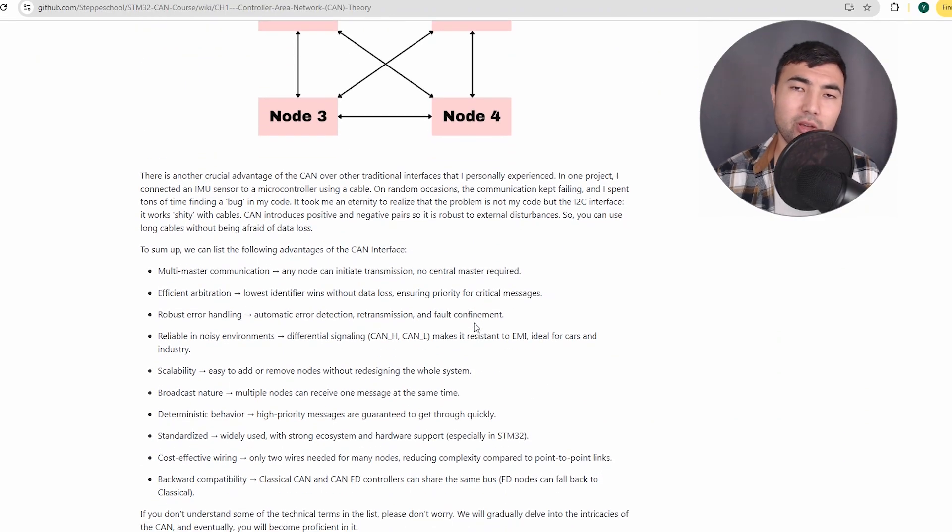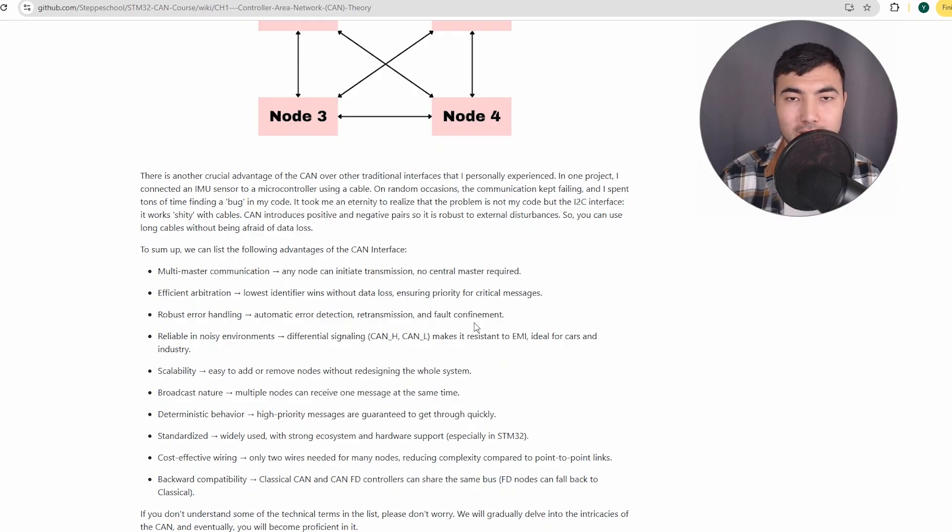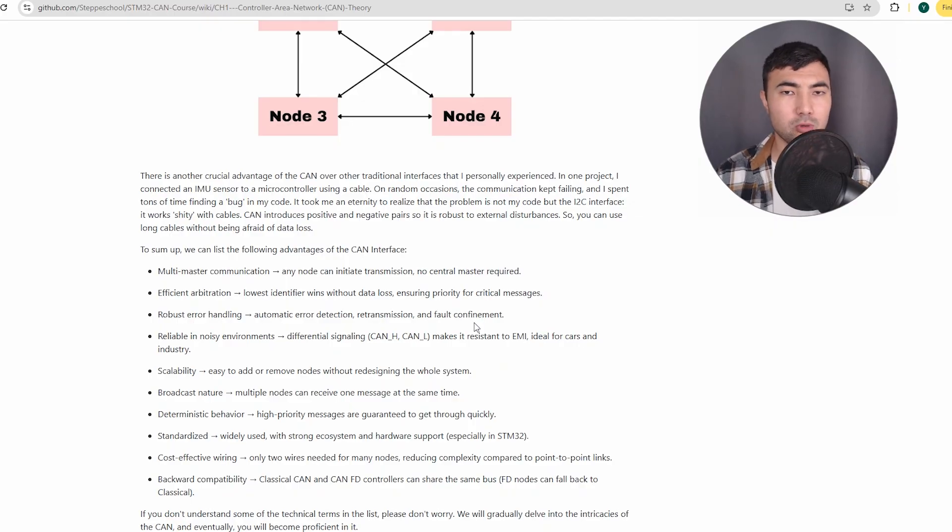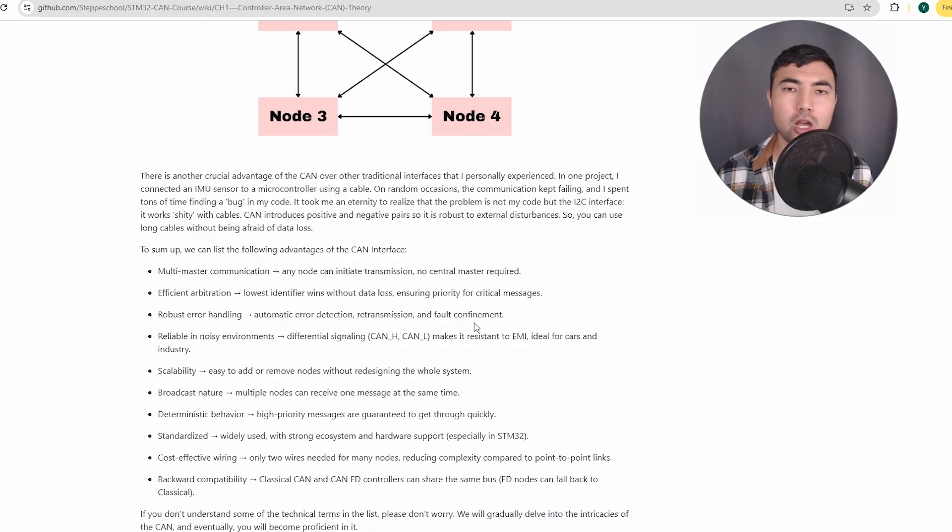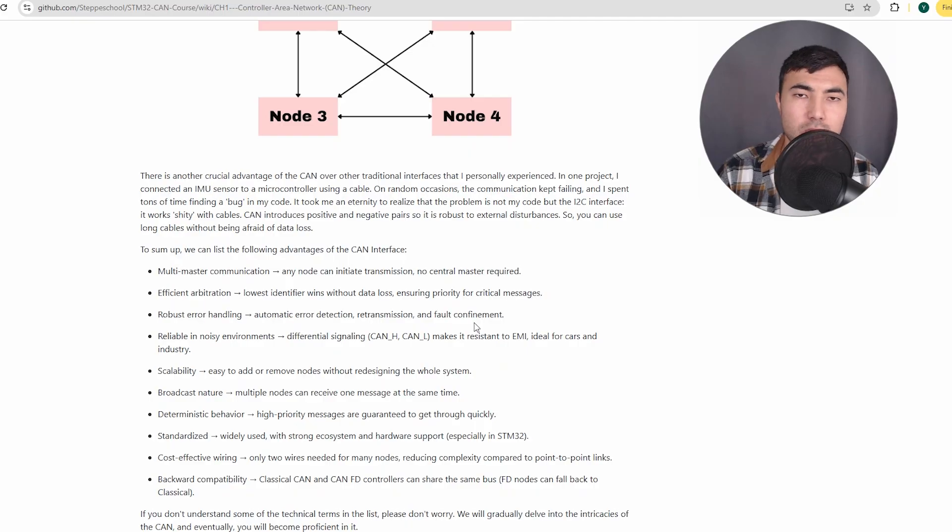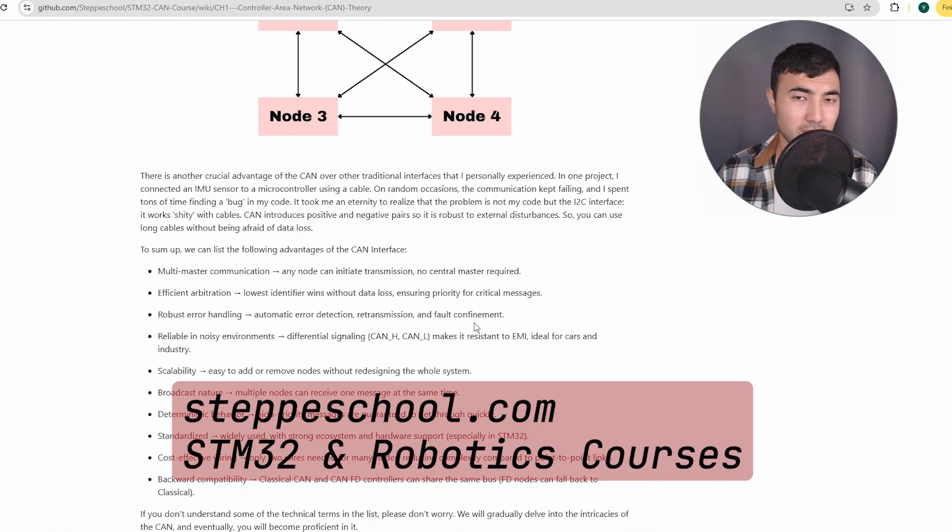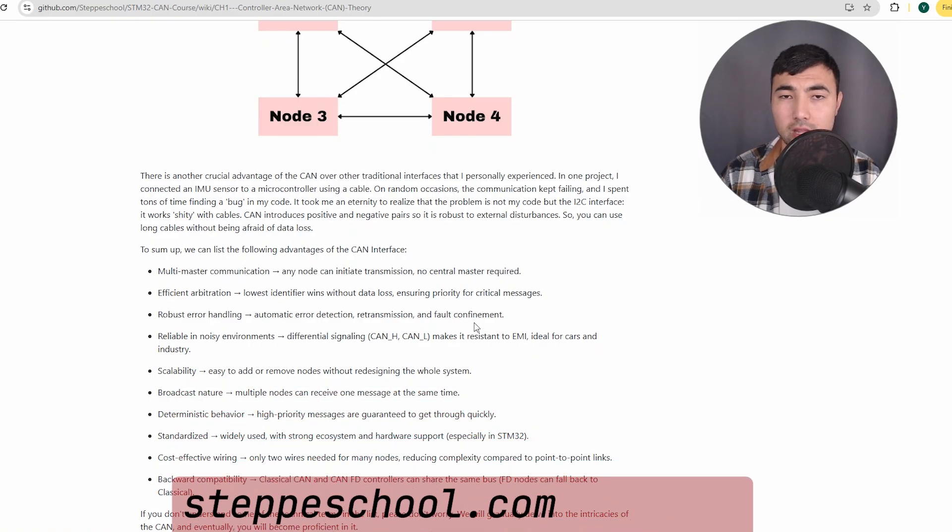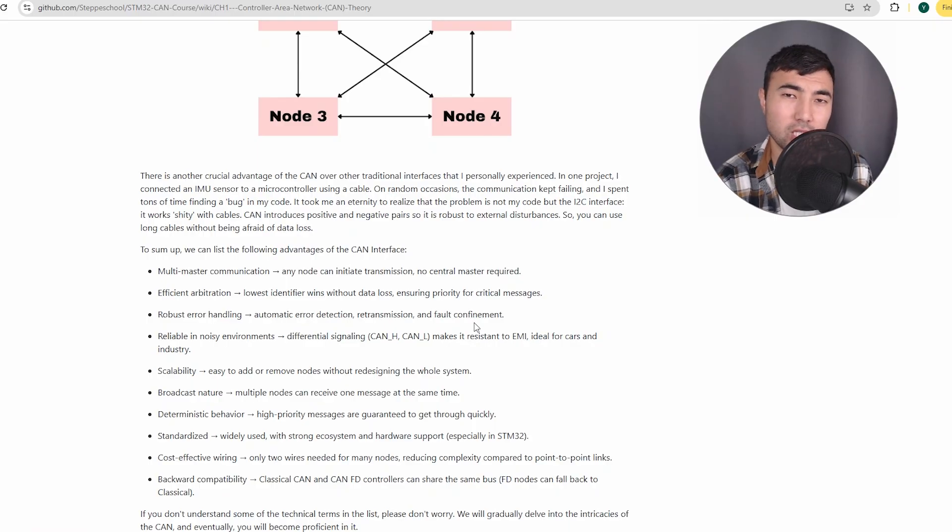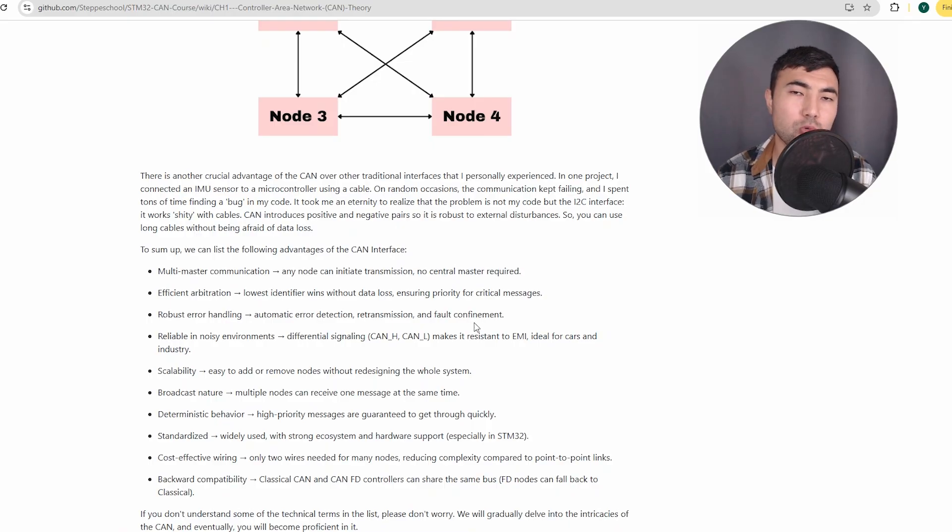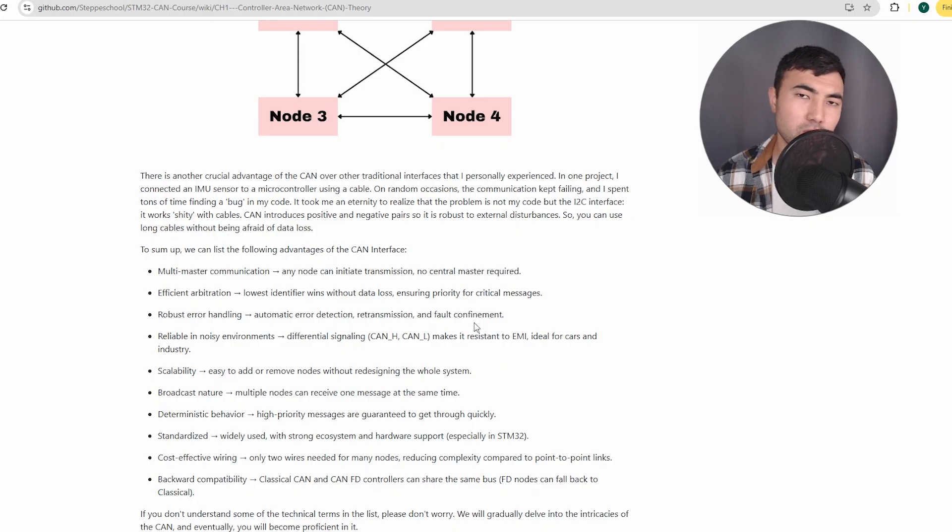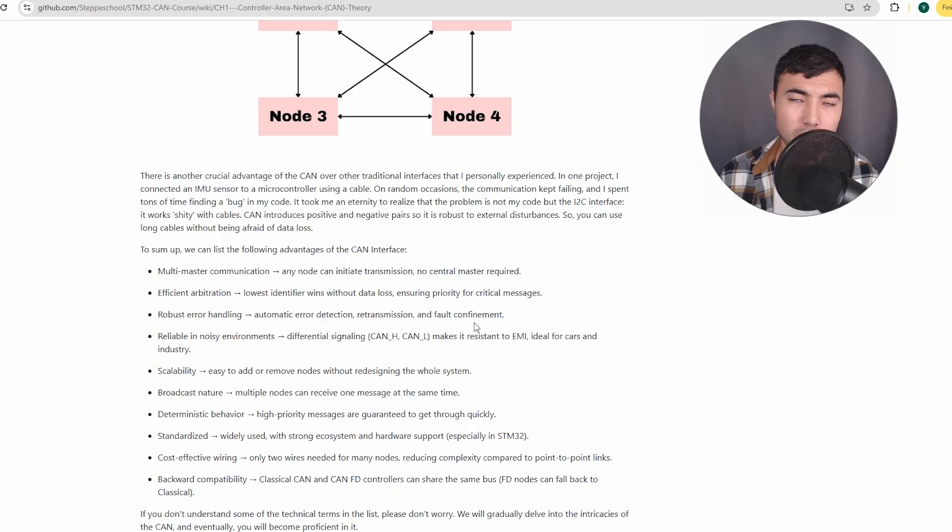Another big advantage of the CAN interface is that it is really robust to external disturbances, and I personally experienced that problem long time ago when I was a student. I worked on a small project where I had a microcontroller with an IMU sensor, and I used a cable to connect them. My I2C kept failing and failing, and I spent hours, days to debug. After multiple days I realized that the problem is not in my code, it's not about the I2C - it is about the cable. I2C or SPI do not work well when you have cables. They work pretty well when everything is on the same board, but these interfaces are not designed for wired communication.